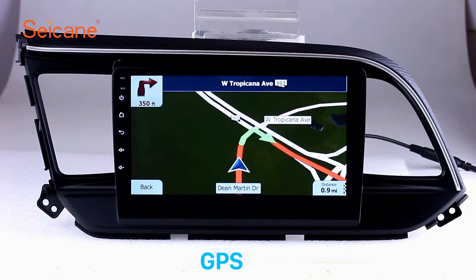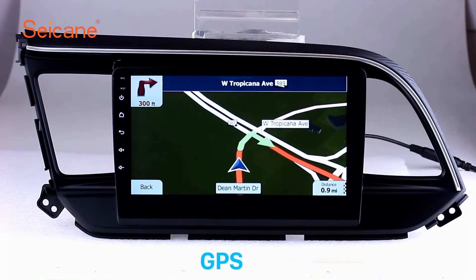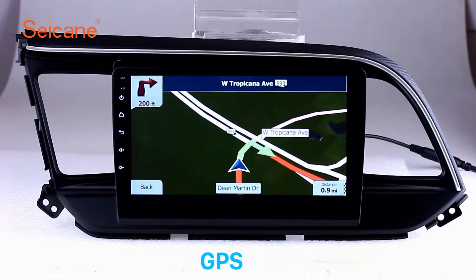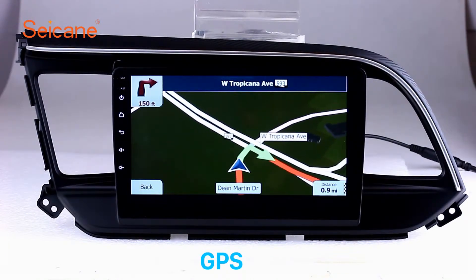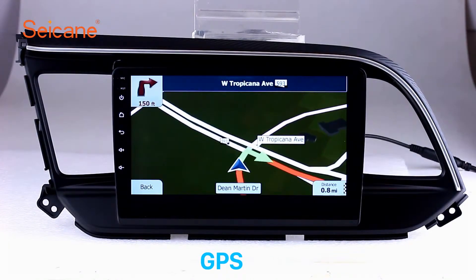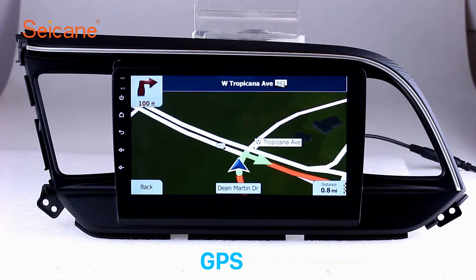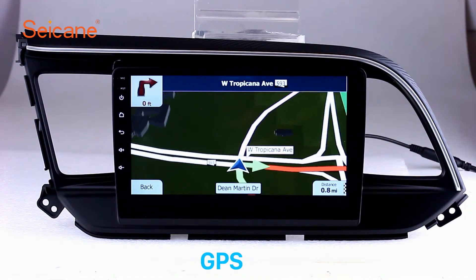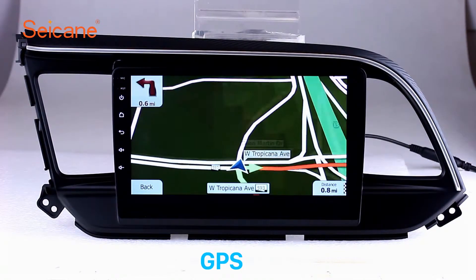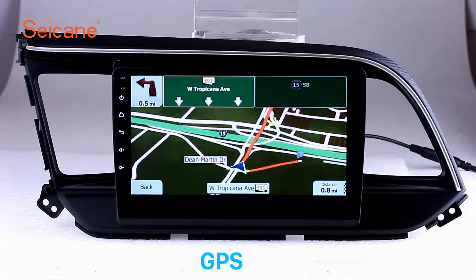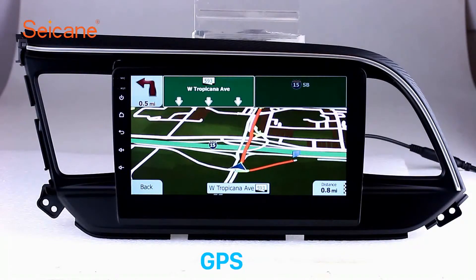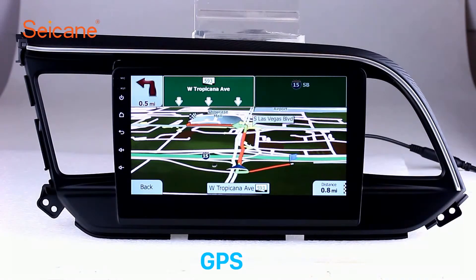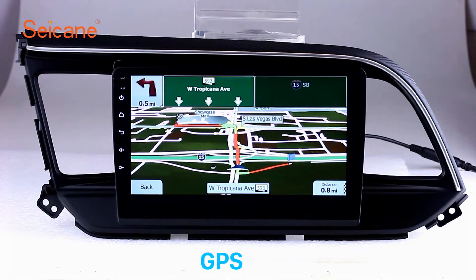GPS. Go to the main menu and open the GPS system. The 3D navigation map shows you accurate GPS locations and route information. It also supports Google Maps. You will never get lost with this function.